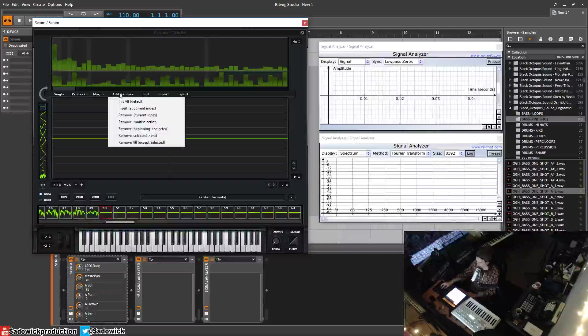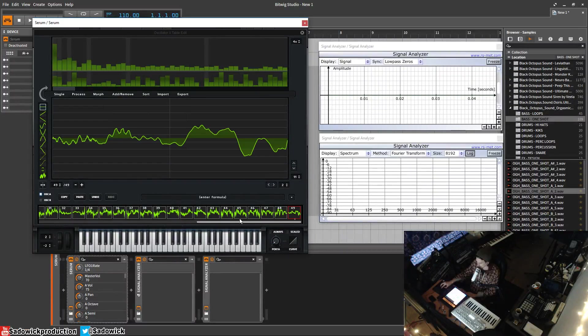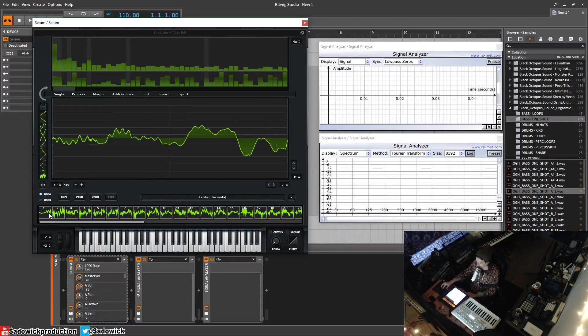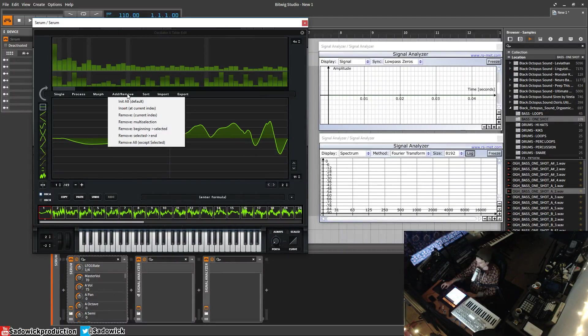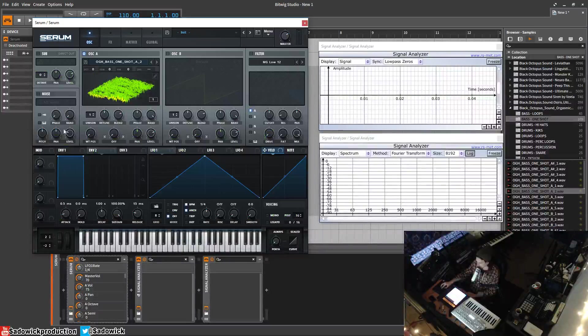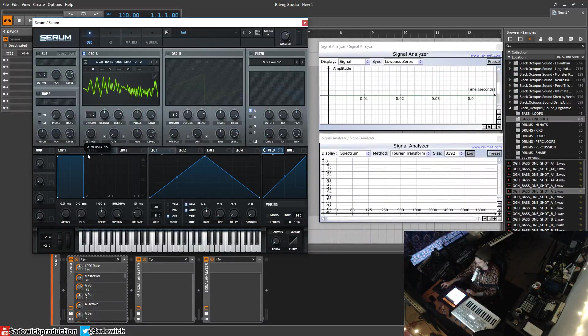Then we'll go over here, remove, remove beginning to selected to remove that. So now we have our wavetable of randomness.